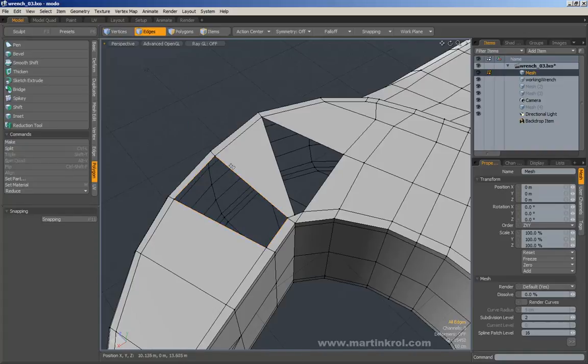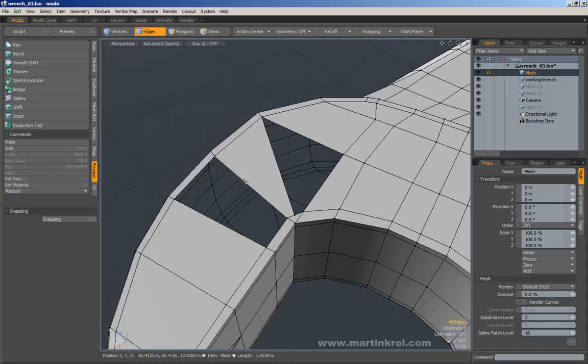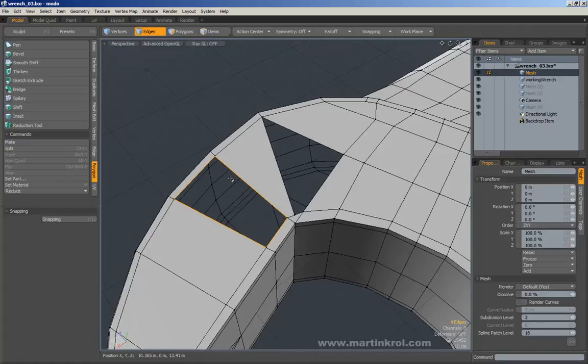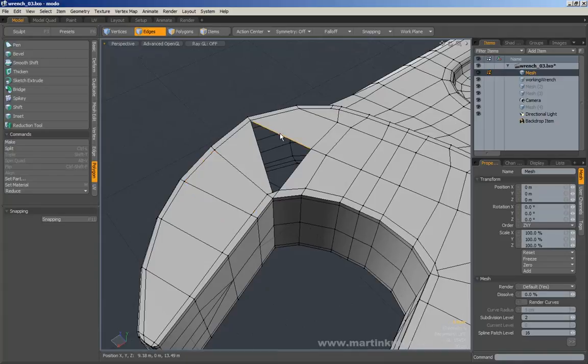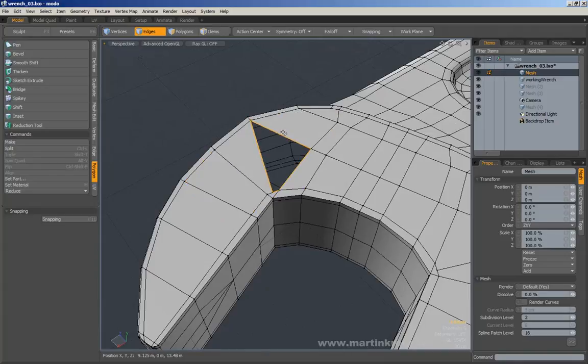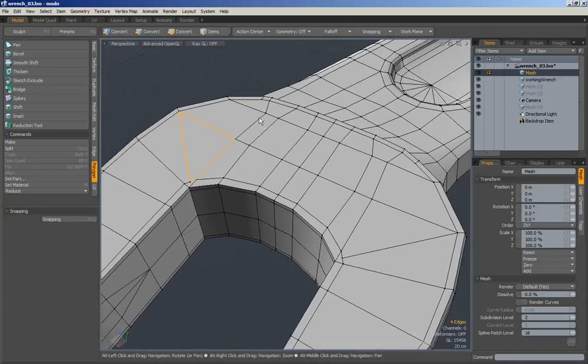Generally though, on the outline of a model like this, if you have a hole, you can double click on one edge and it will select the entire hole. So you can just double click and then automatically just press P and you have a polygon. Very nice.